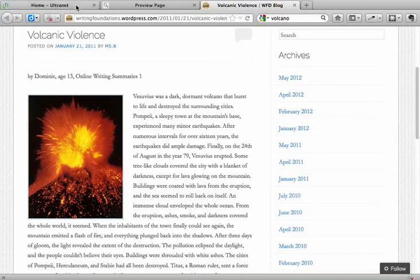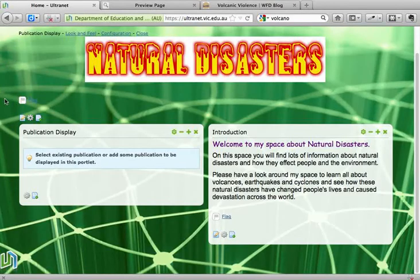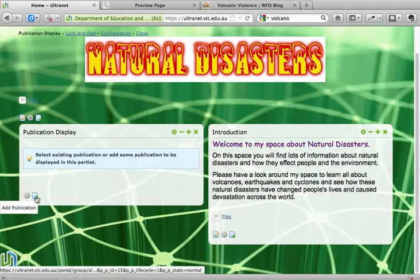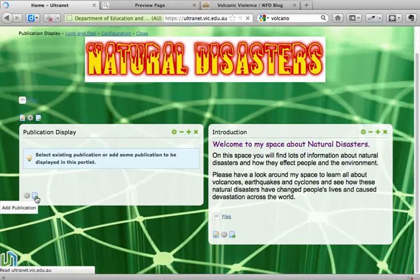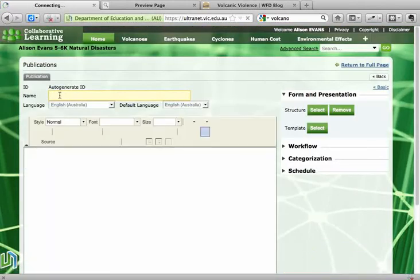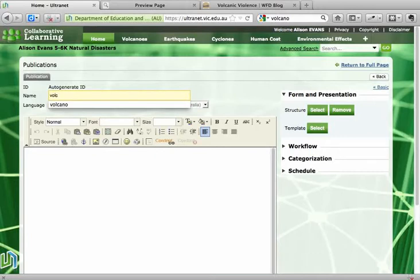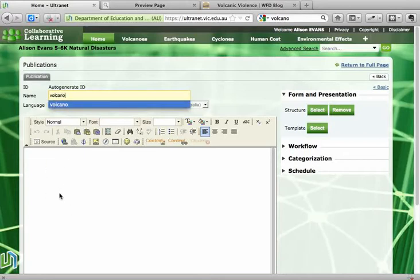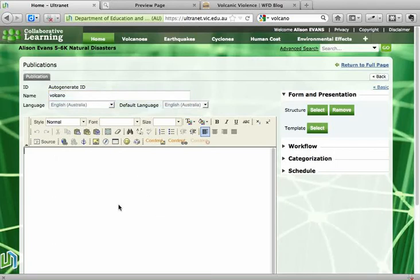I'll go back to my Ultranet space. Now to add that picture here I need to go down to the little plus button and click on that. I'm going to type the name of this publication up here as 'Volcano,' because that's what it is. That word will not appear on the page though. And in the white space that's where I'm going to put my picture.